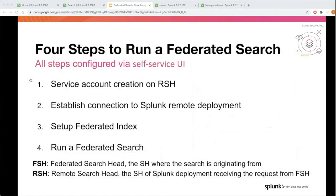Let's look at how to configure federated search and run a federated search. Federated search can be run with four simple steps. Before we go into each step, let me explain what FSH and RSH are. FSH is the federated search head — this is the search head where the search is originating from. RSH is the remote search head — this is the search head of the Splunk deployment receiving the request. All four steps can be configured via a self-service UI.